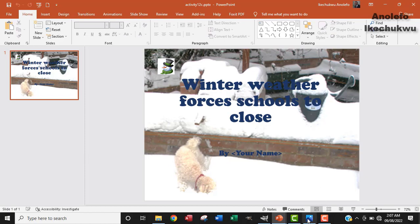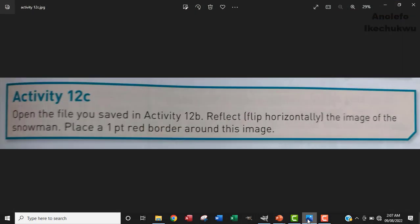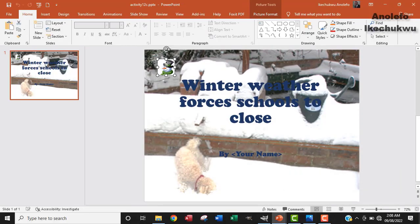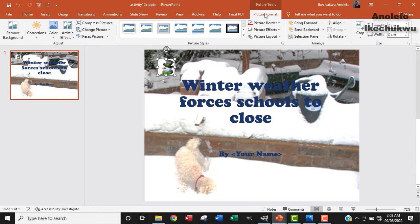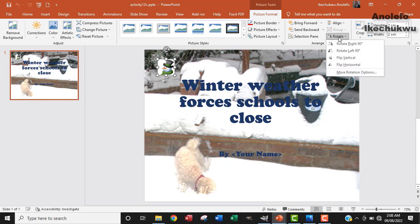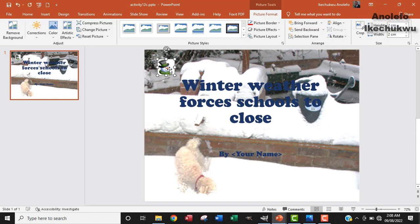So the next thing I want to look at is the question. I want to flip the image of the snowman. So I'm going to click on the snowman and then get to Picture Format. And then from Rotation in the Arrange group, I want to click on Rotation and then go to Flip Horizontally. The image is now facing the right side.